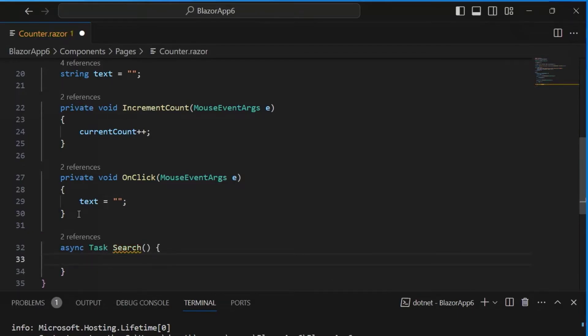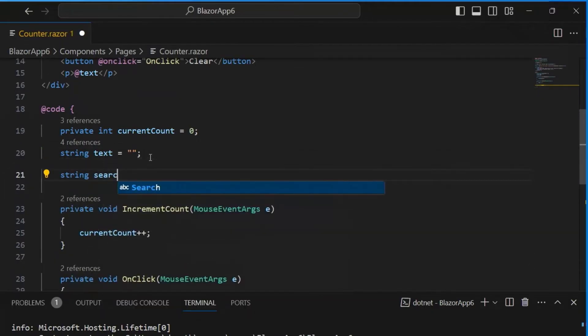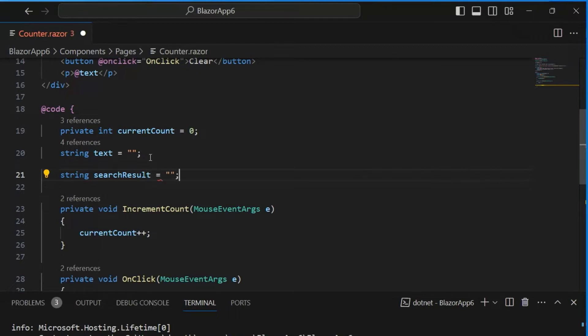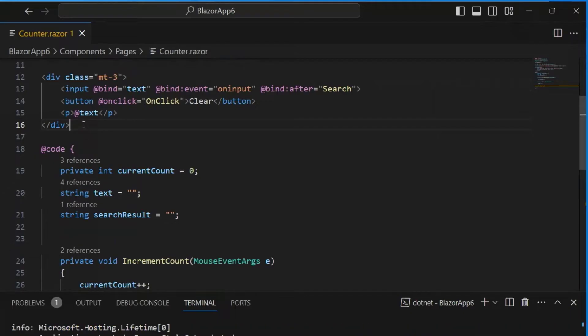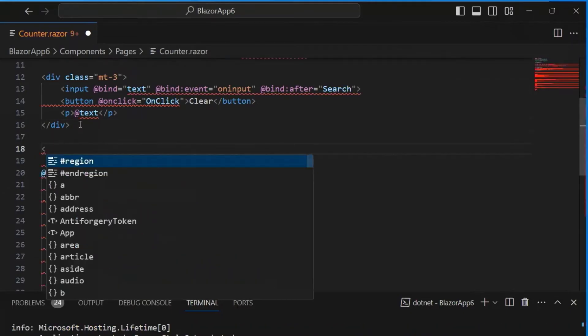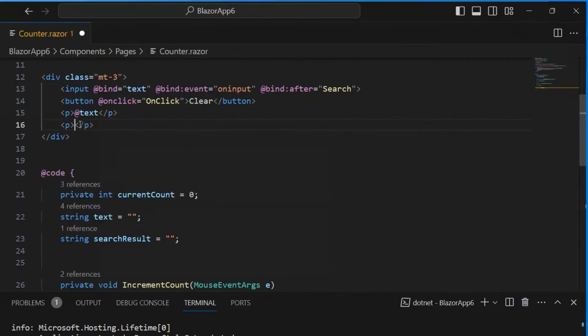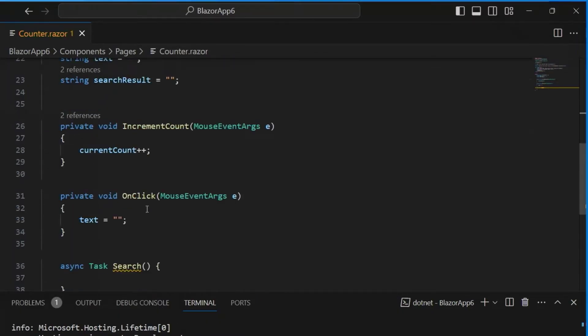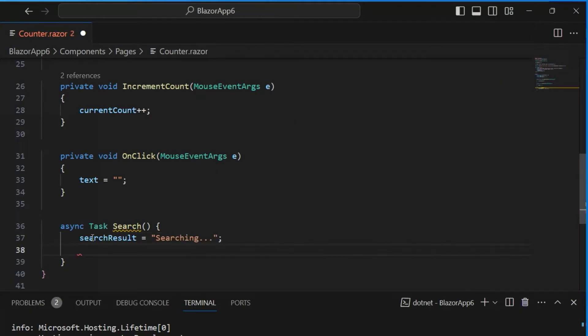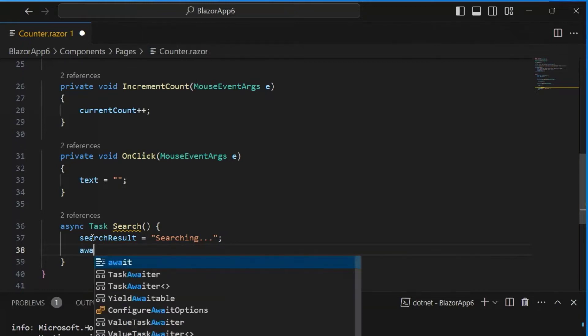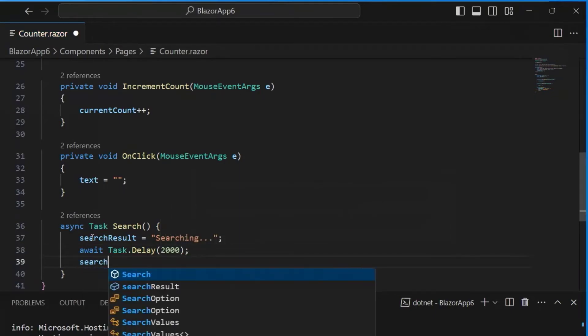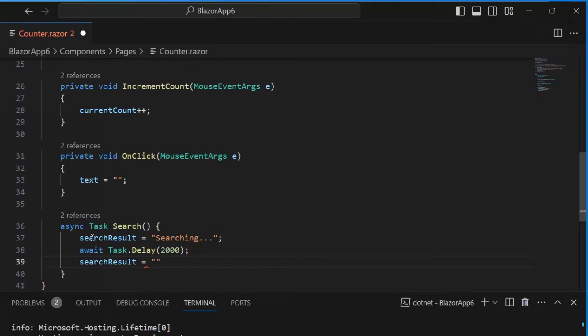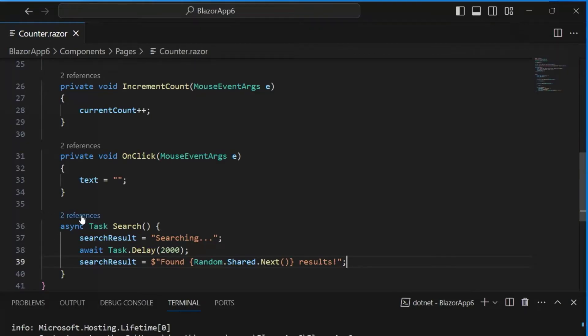Let's have a search result string field up above, and by default, this will just be empty. And we'll display this search result like below the div. P search result, like that. So that should display the search result below. And then in the search, let's initially update the search result to be searching. And we'll just pretend that we're actually doing a real search, going to a database, or making an API call. We'll then do like a task.delay, just to make it a little more convincing, two seconds. And then when we're done, we'll say that the search result is equal to, let's do a little string interpolation here. Found, and we'll create random.shared.next results. Some random number of results.